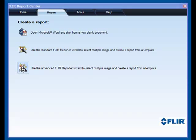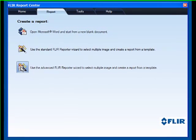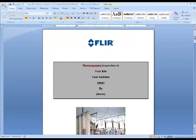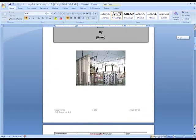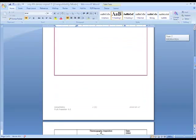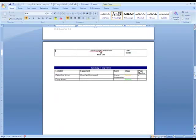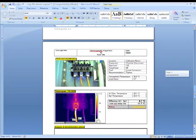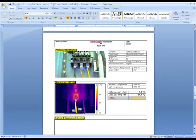FLIR Reporter 8.5 software gives users unique abilities that no one else can match. Here we've quickly created a Word report with a full inspection summary and the ability to perform advanced functions.